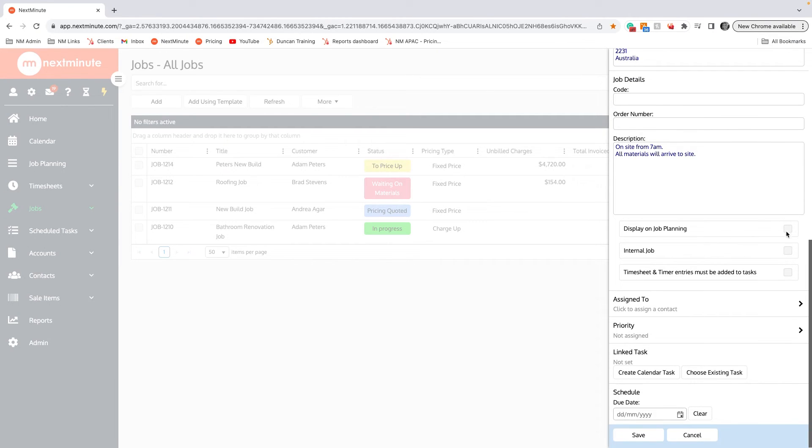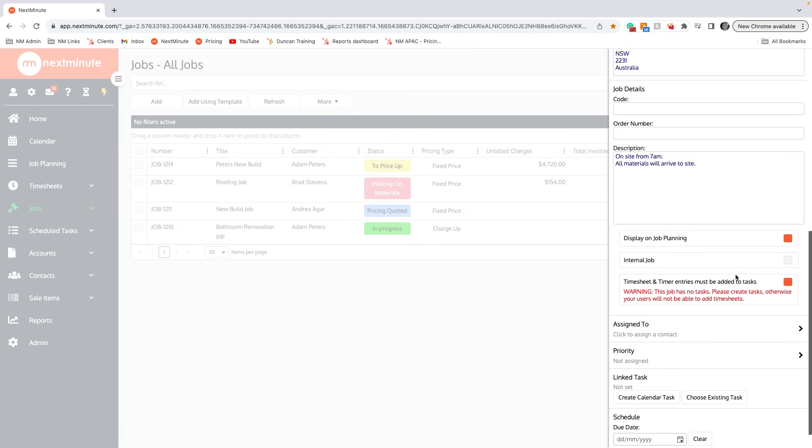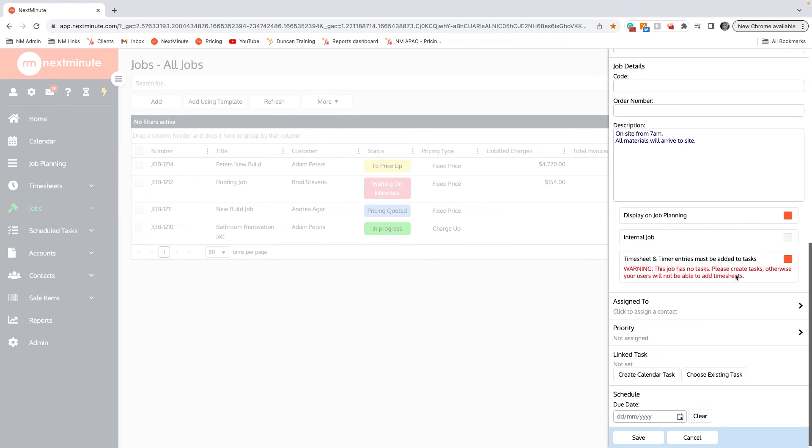We can click on here to display on the job planning board, which we can show through on a demo with you. We'll also click on Timesheets Must Be Added to Tasks, which will get the boys to add their time to a job stage, which will help in back costing, which we can go through with you in a demo as well.